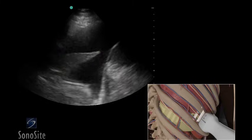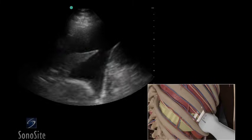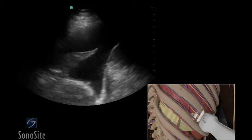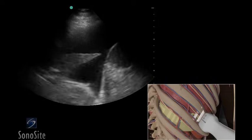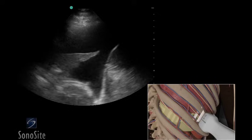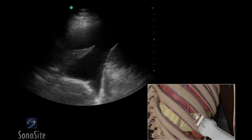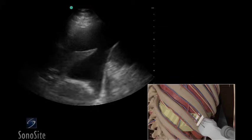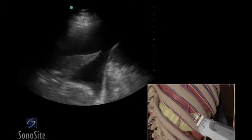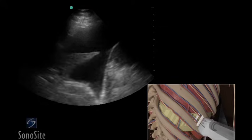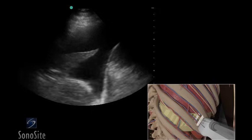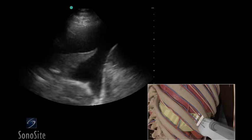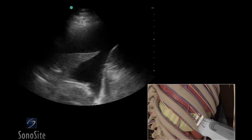A needle insertion site should be chosen in the posterior chest in a dependent area of the fluid collection. Adjust the transducer so it is located between two ribs. The needle should be inserted just below the center position of the transducer to allow the needle to pass just superior to the lower rib, to avoid the neurovascular bundle which lies on the inferior surface of the rib.